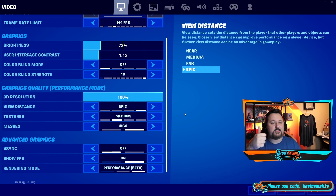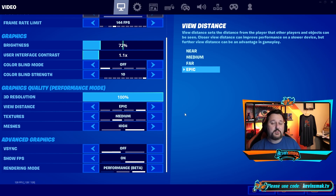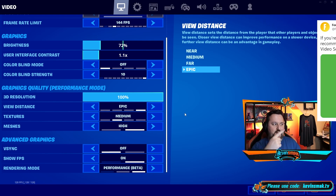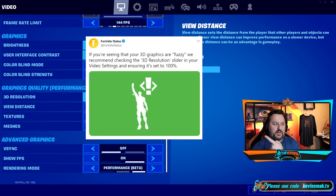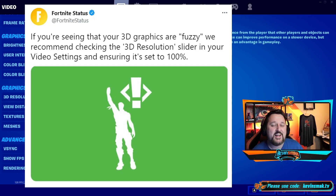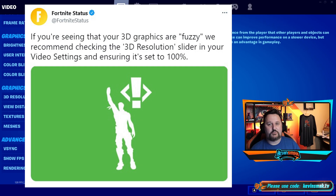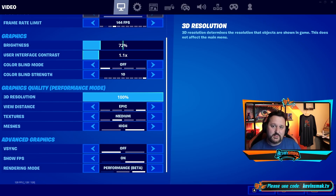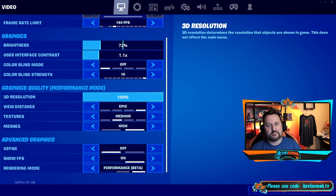If it didn't fix it, you know what to do — smack the dislike. This is actually also from Epic; they told us right there. So it is confirmed from Epic that this is the fix for it, and I hope it got fixed for you. Thanks so much for watching, and as always, I'll see you in the next one.